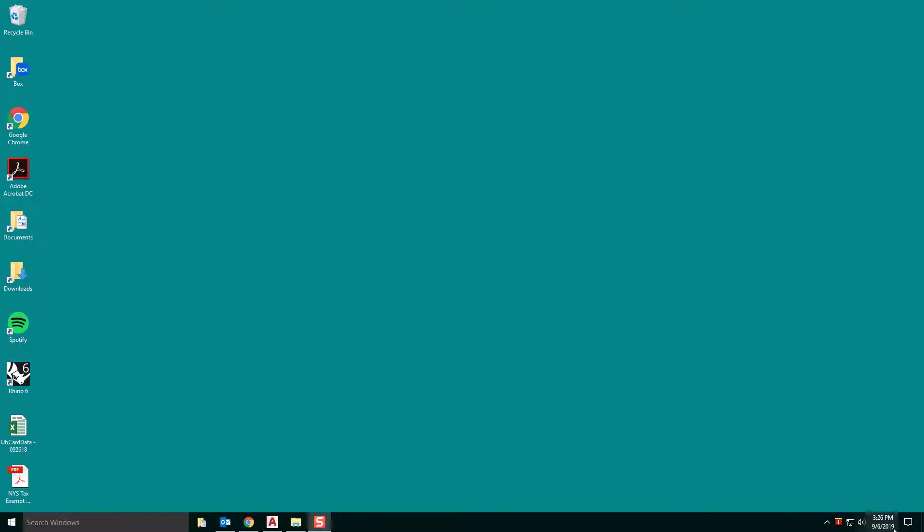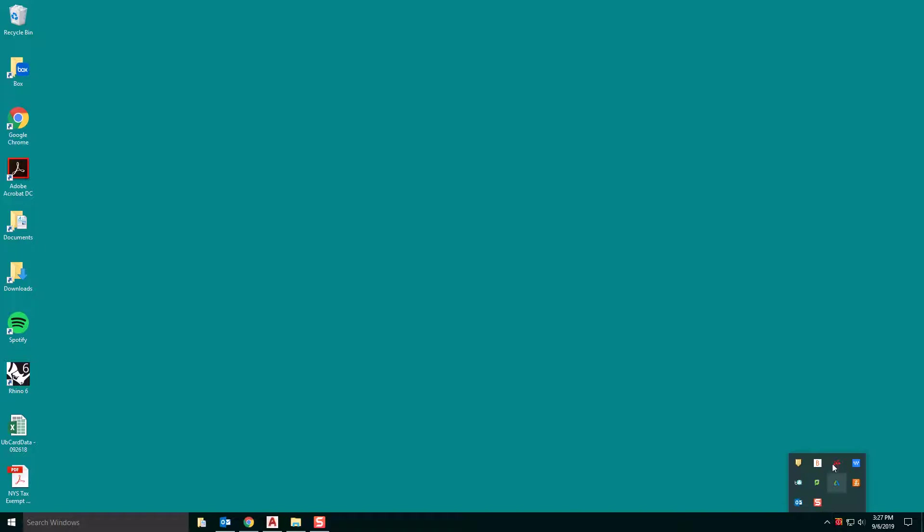If we go down to the bottom right hand of our screen, you'll see this Universal Laser Systems Control Panel. You can access this from any of the computers within the School of Architecture and Planning. If it's not within this dock, you can just hit this little up arrow and it should be in here.